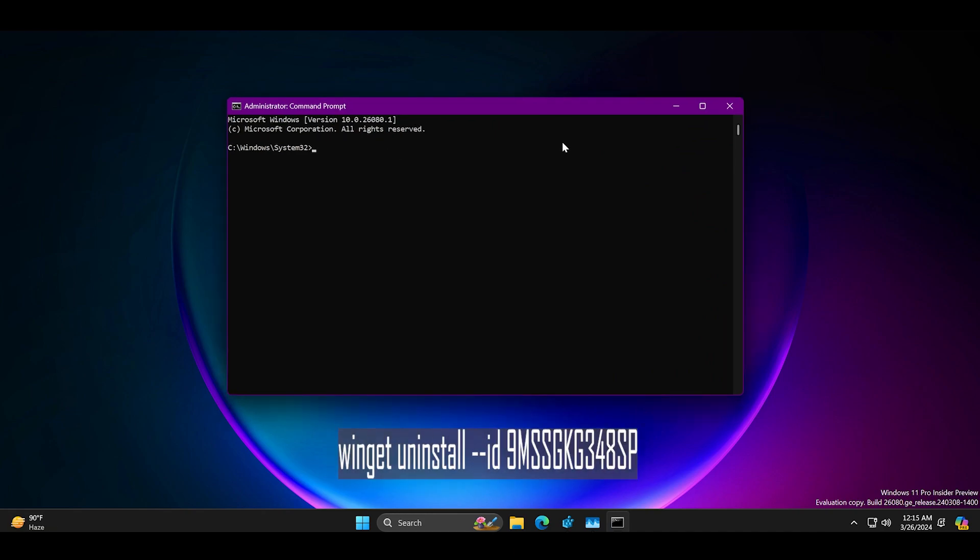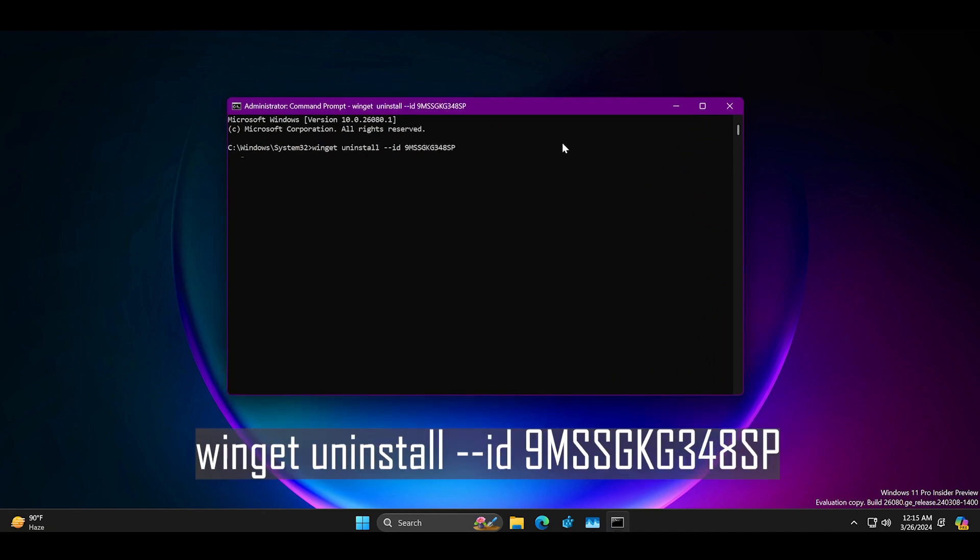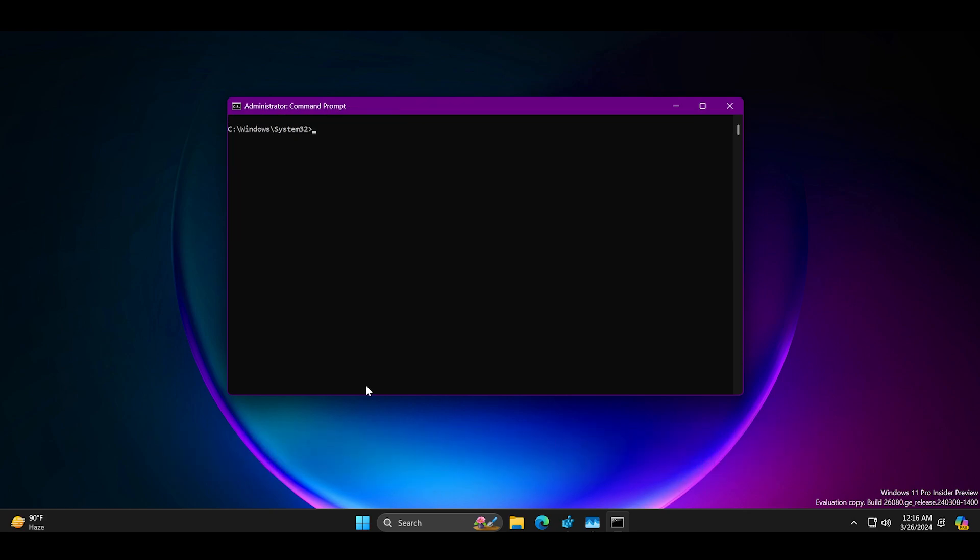Type winget uninstall dash dash ID and paste the following ID and press enter. After uninstalling the experience pack,